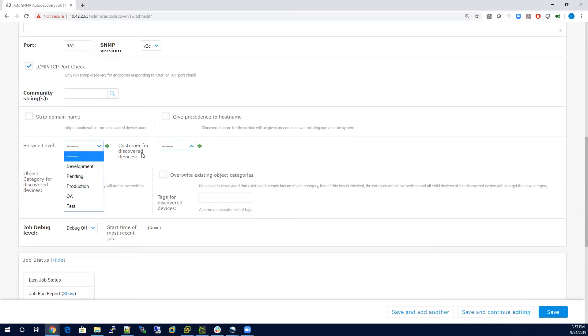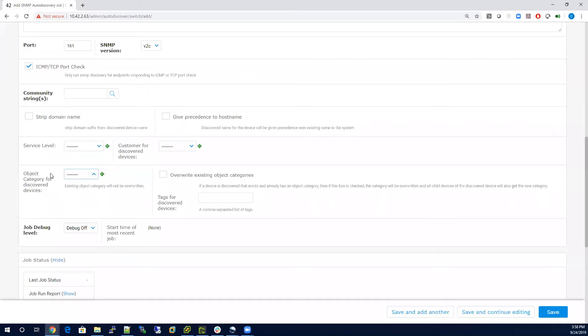You can do the same thing for customer, you can also apply a category. Object category for device is usually a way that you can define a location and maybe a domain for that particular record, or the type of device, maybe network or storage.